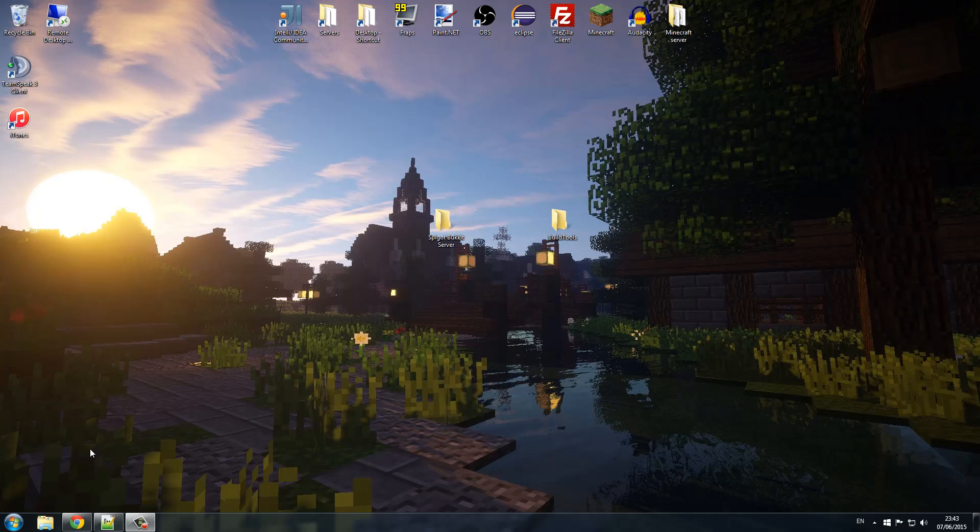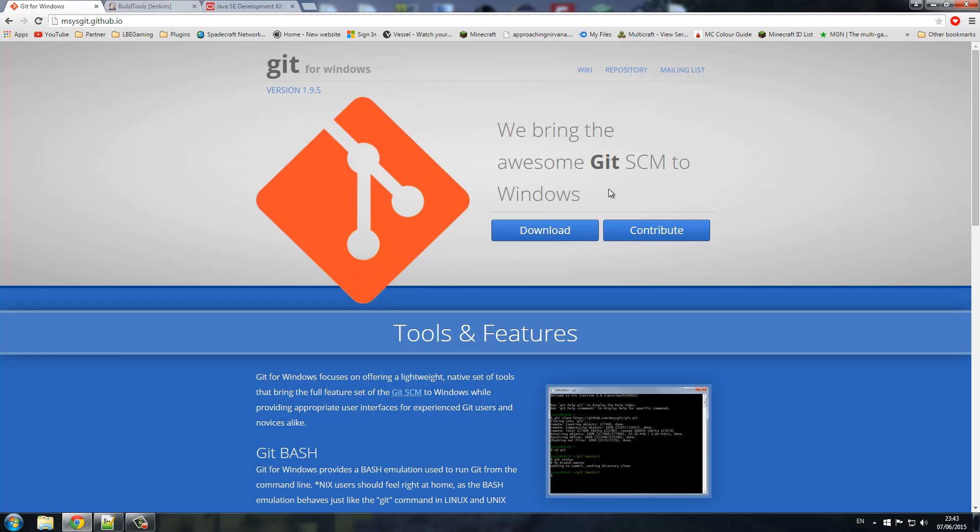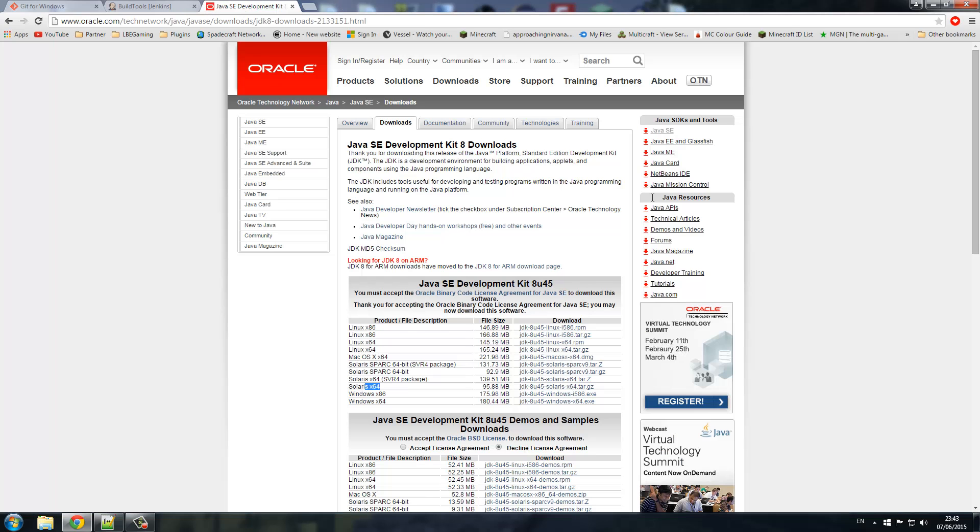Let's get started. The first thing you need to do is go down below and go to the free links. First thing you need to get is Git, download it, it's just a general install and that's the same thing with Java as well. You need to download Java.